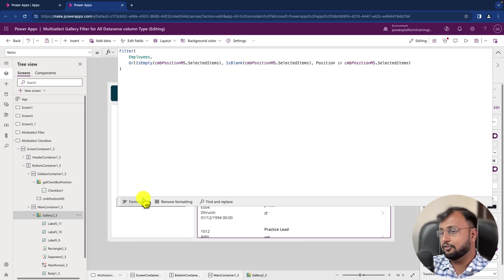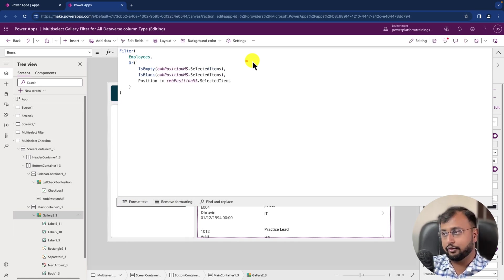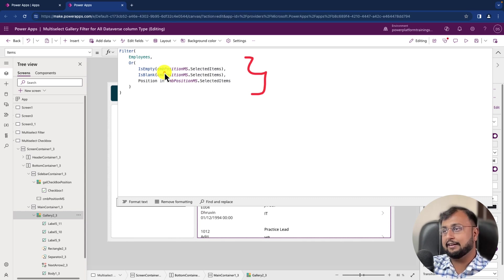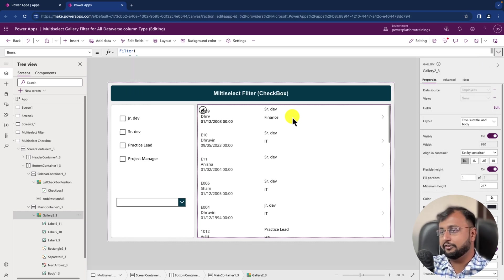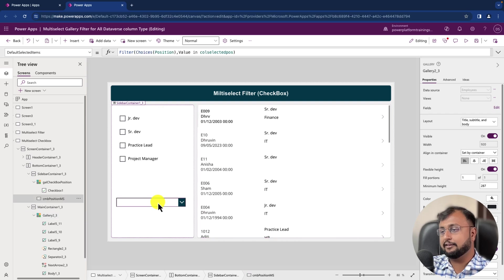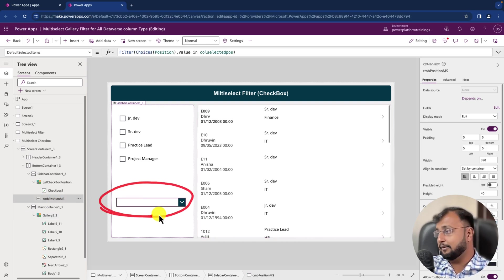So final version of the code is looking like this: Filter, and then ultimately we are using the combo box. And at the end, what we will do is we will simply select our combo box.